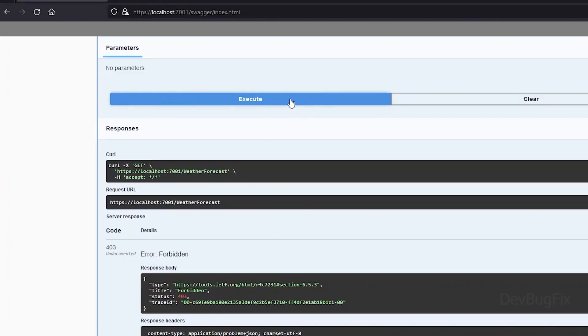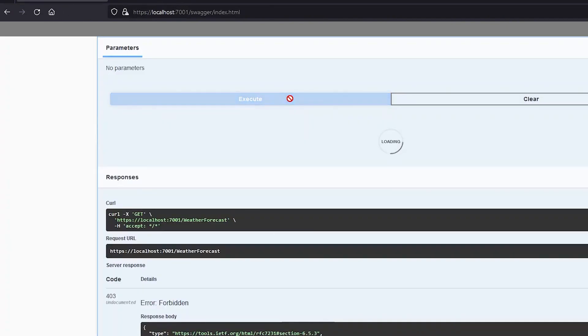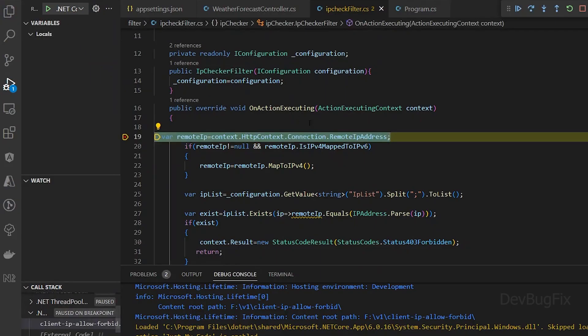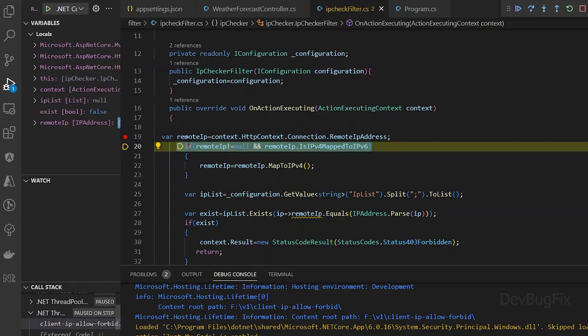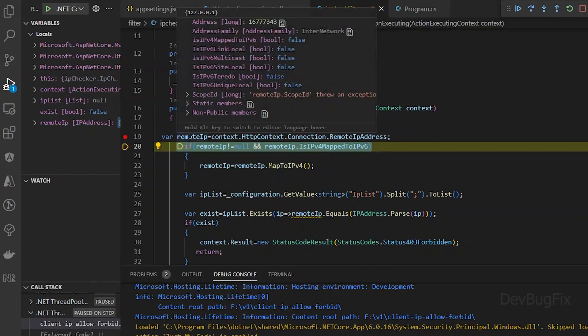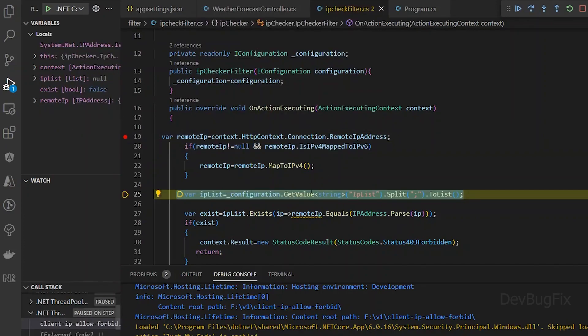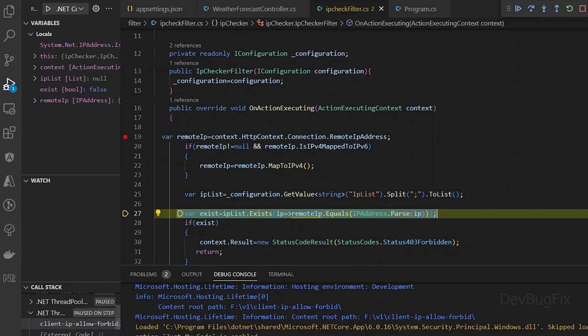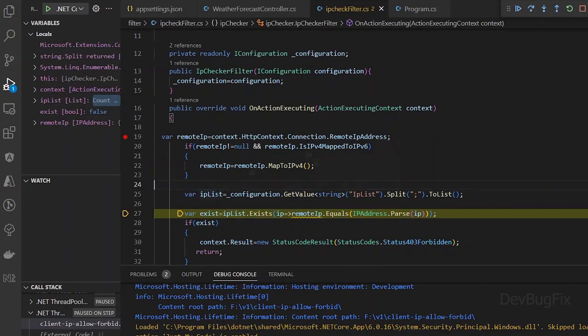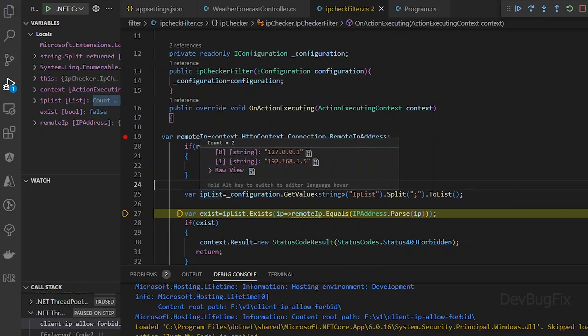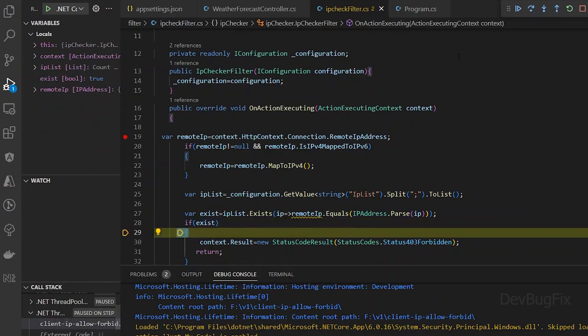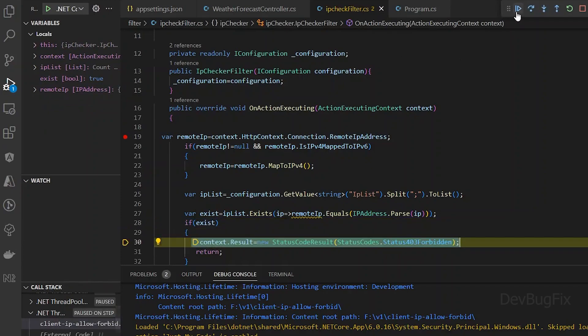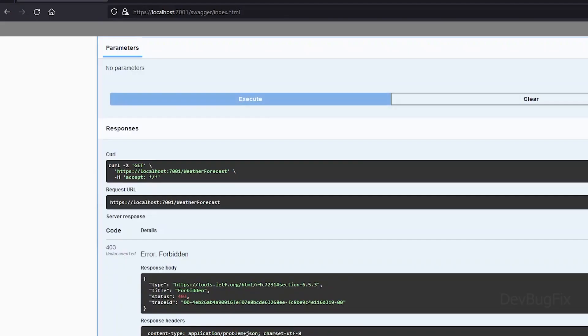I will add a breakpoint in the filter and start the application. Send an API request. We can see the application stopped on the breakpoint, so the action filter is working fine. You can see the remote IP. The IP list from the app settings file. The remote IP is not present in the safe list. Return 403 status code.